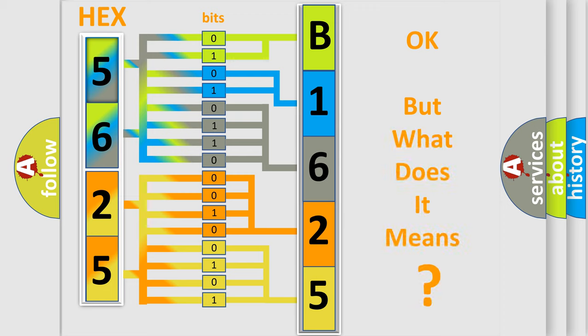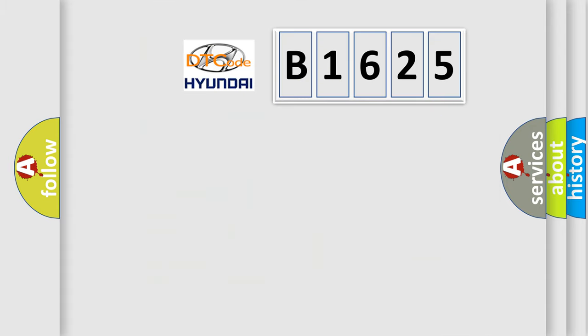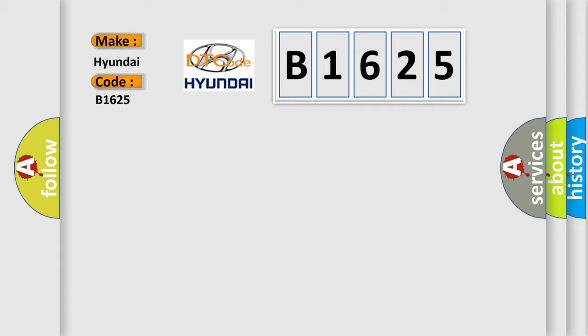We now know in what way the diagnostic tool translates the received information into a more comprehensible format. The number itself does not make sense to us if we cannot assign information about what it actually expresses. So, what does the diagnostic trouble code B1625 interpret specifically for Hyundai car manufacturers?